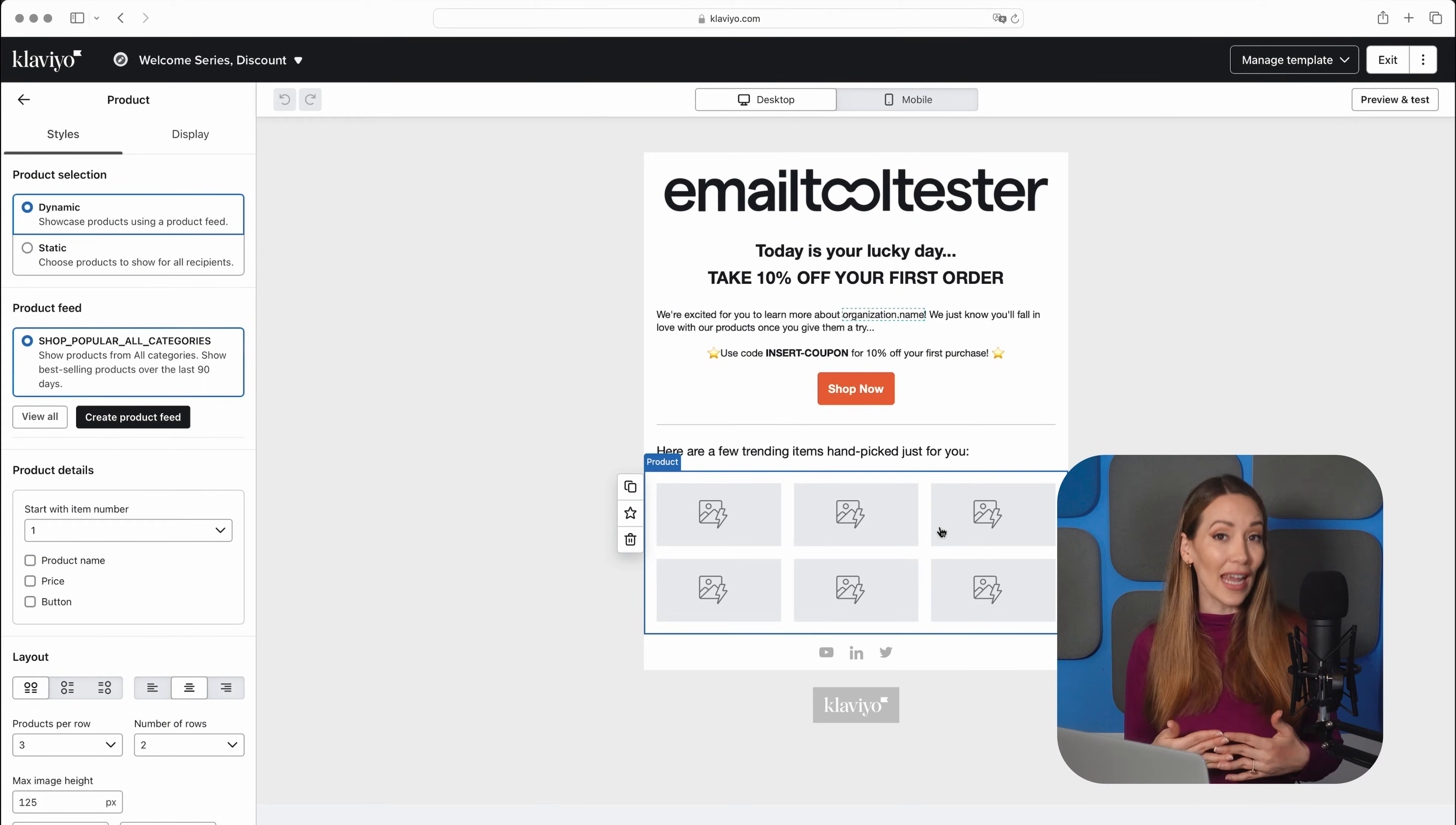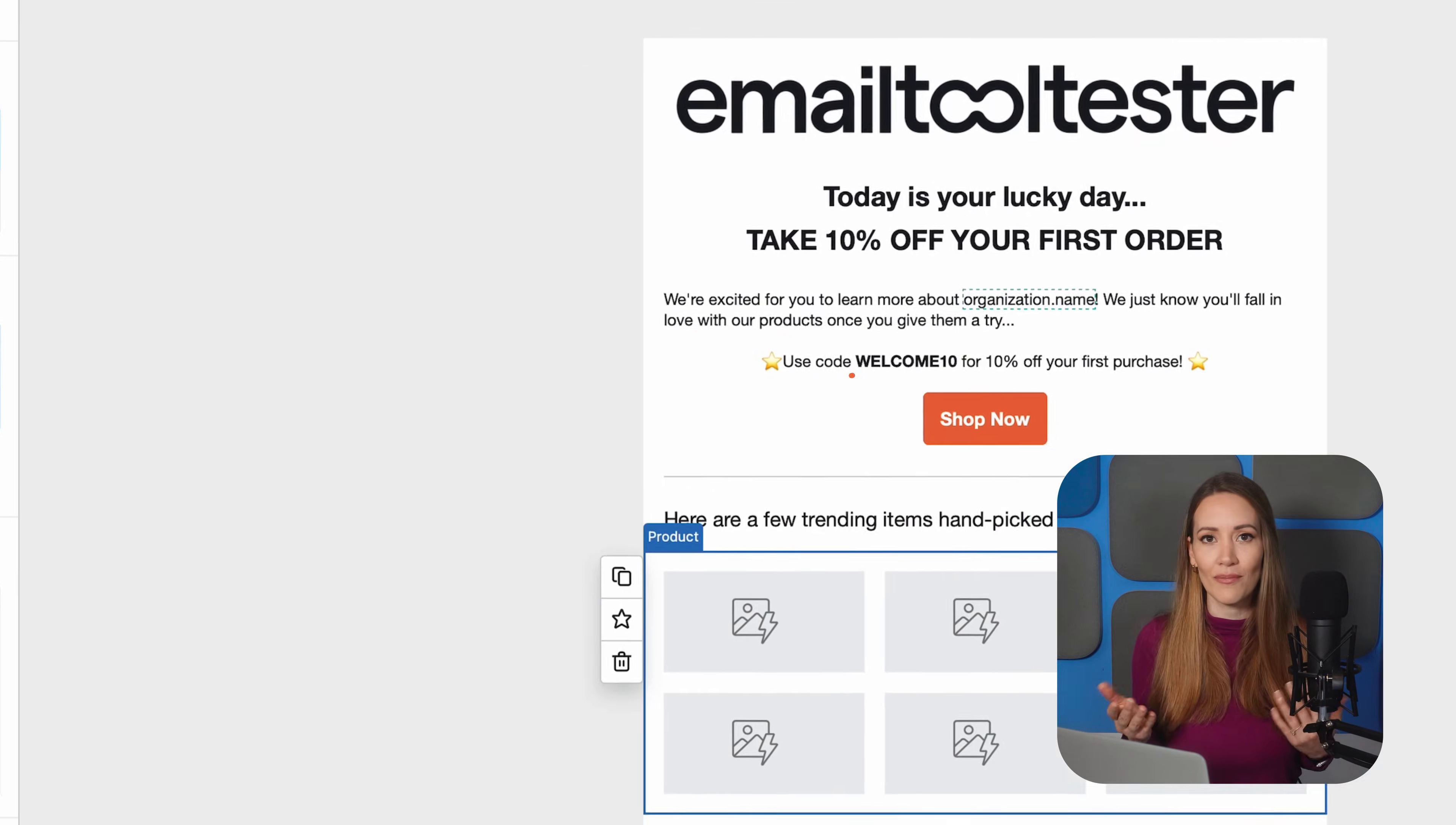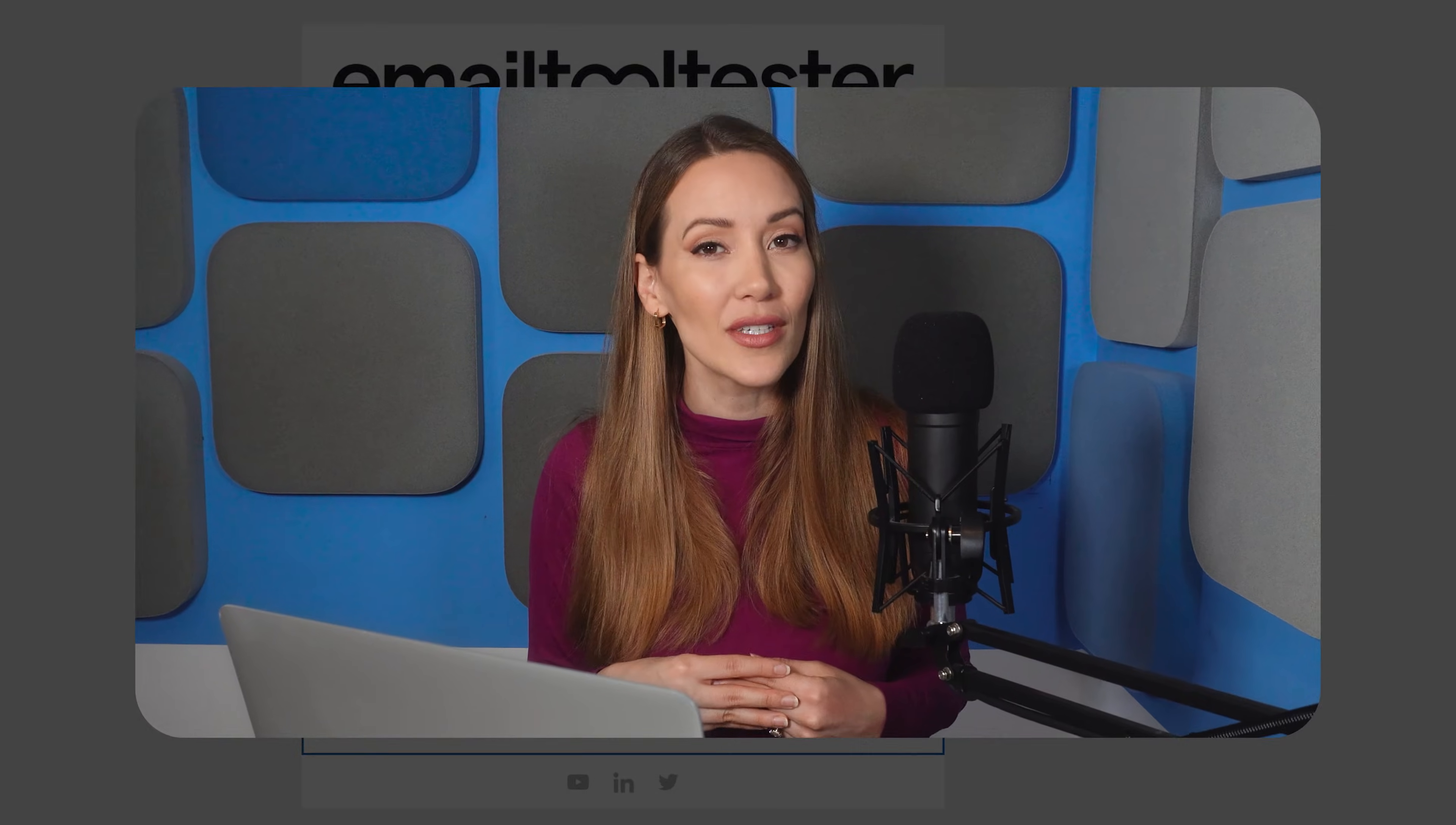When it comes to creating the discount, Klaviyo lets you choose between a static or unique coupon code. I recommend going with a static code for your welcome series, something simple like Welcome 10. This makes it super easy to convert new customers, and you can still set it as a single-use code to ensure it's exclusive to new customers.